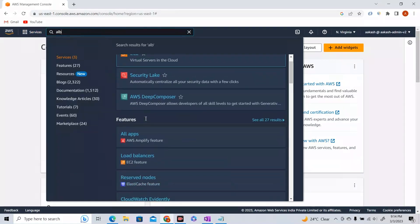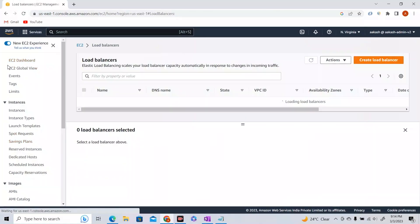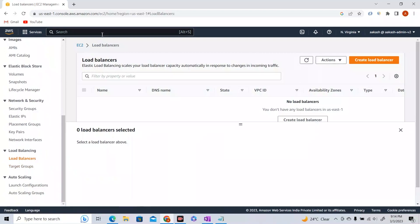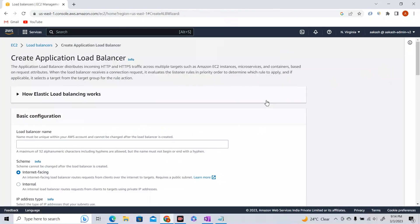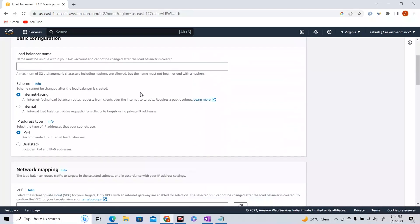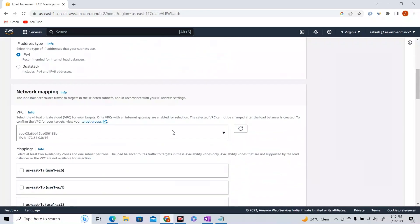Load balancers are a feature of EC2 — you can go to the EC2 console and navigate to load balancers, or search directly in the search bar. Let's create an Application Load Balancer. I'll give it the name demo-ALB-ASG, make it internet-facing, IPv4, and launch it in six different availability zones.